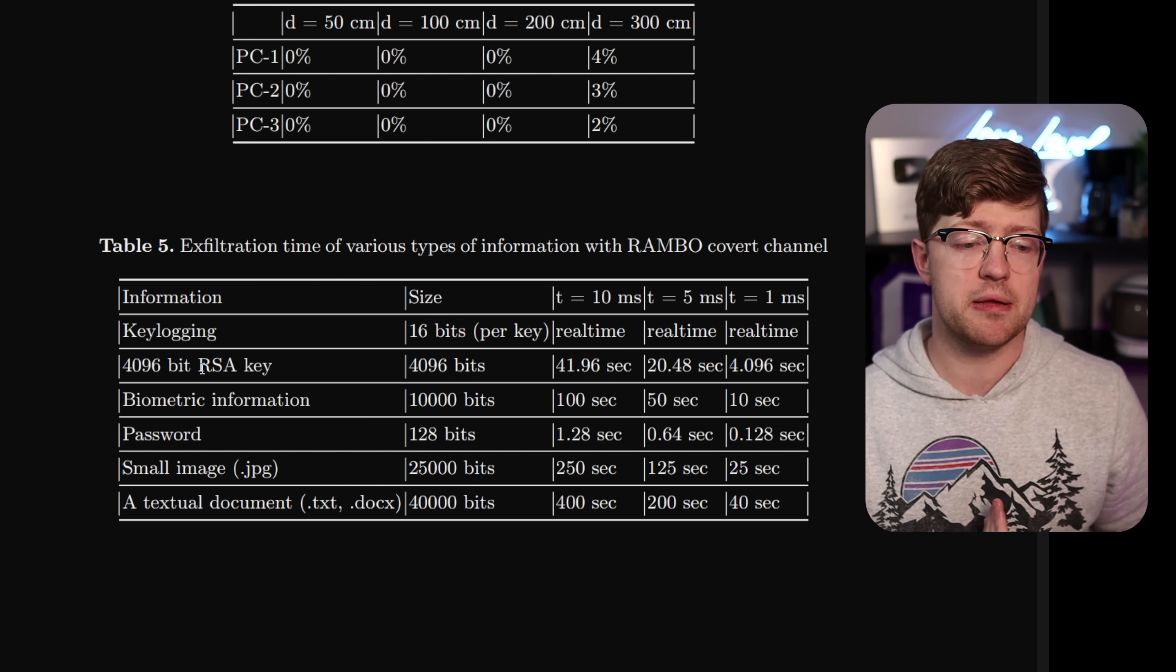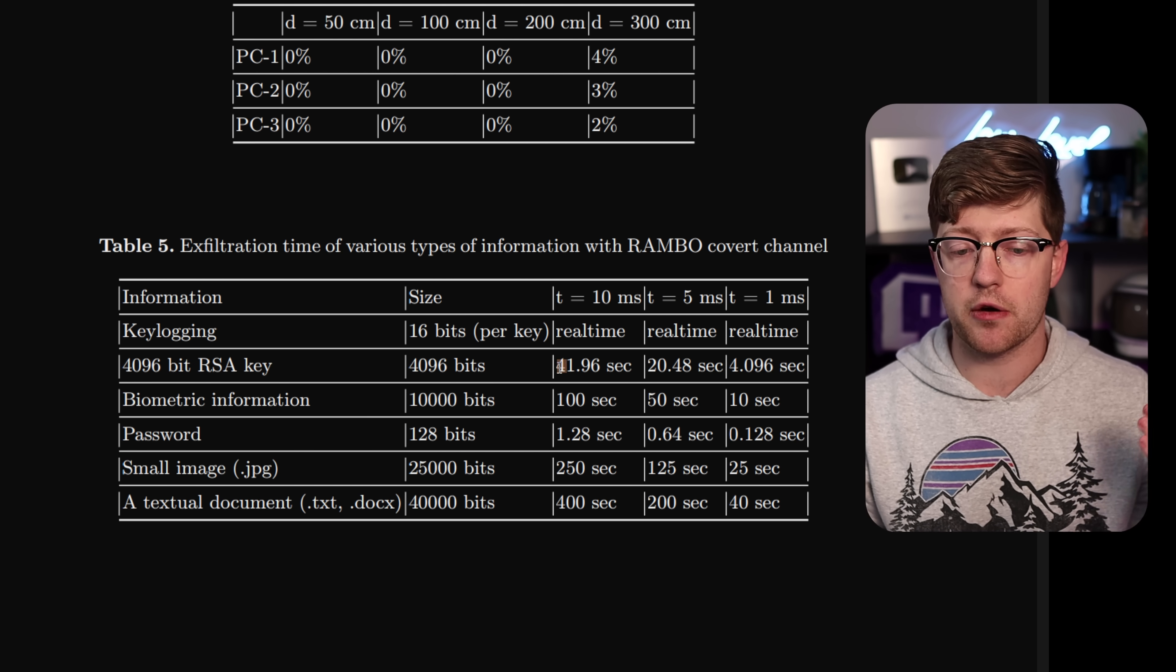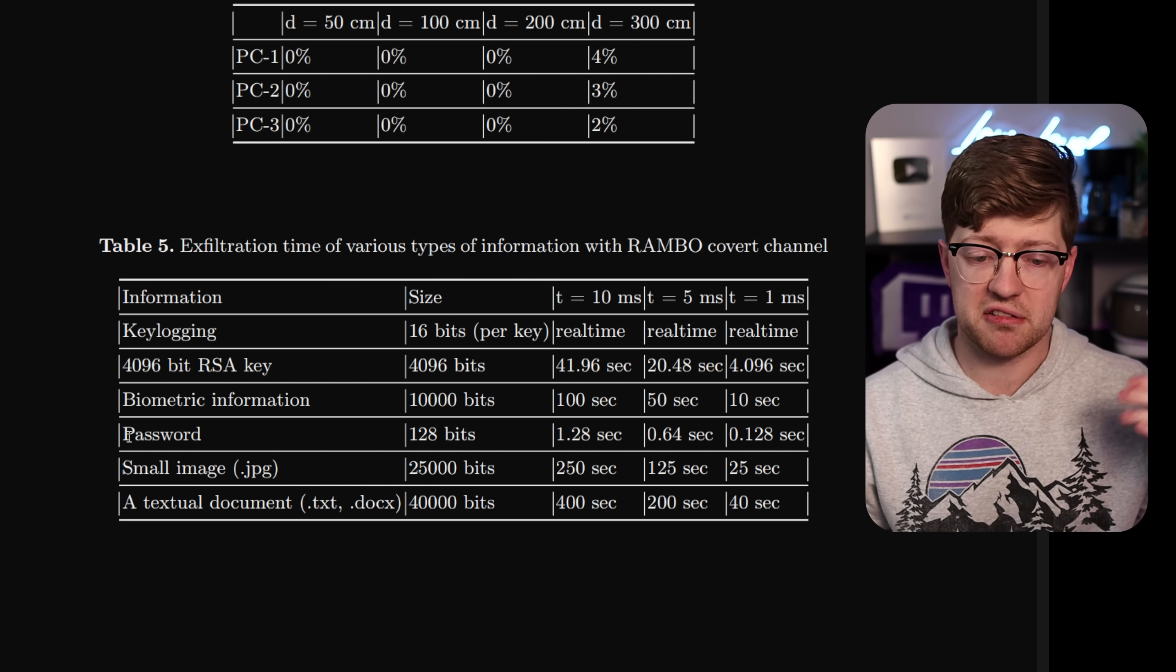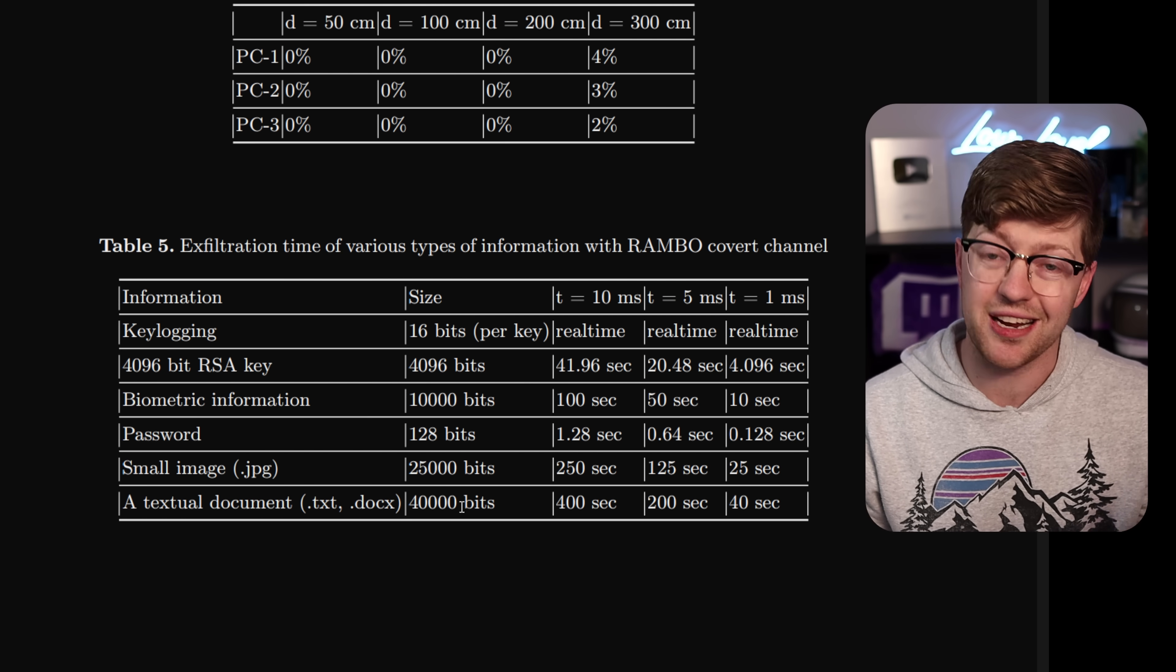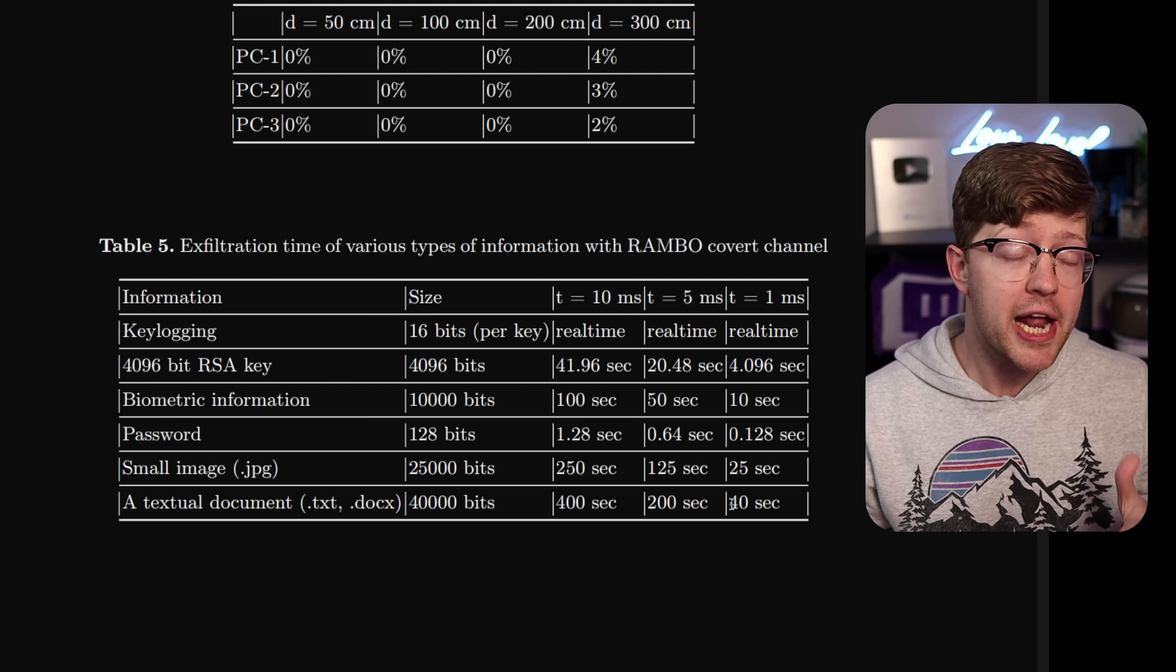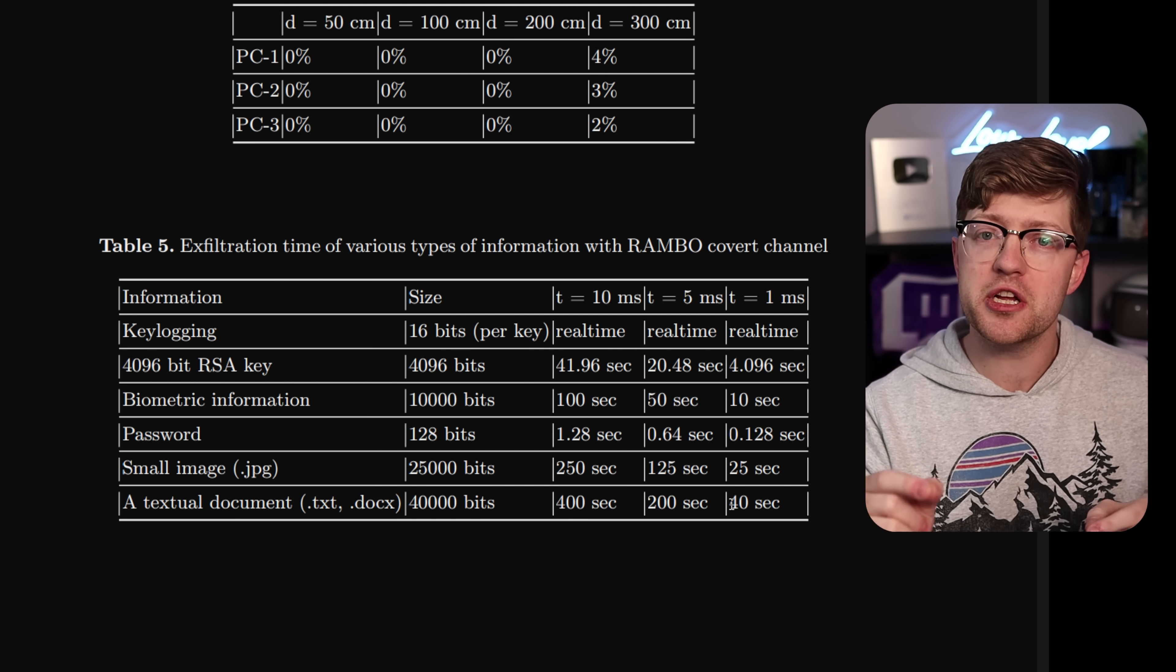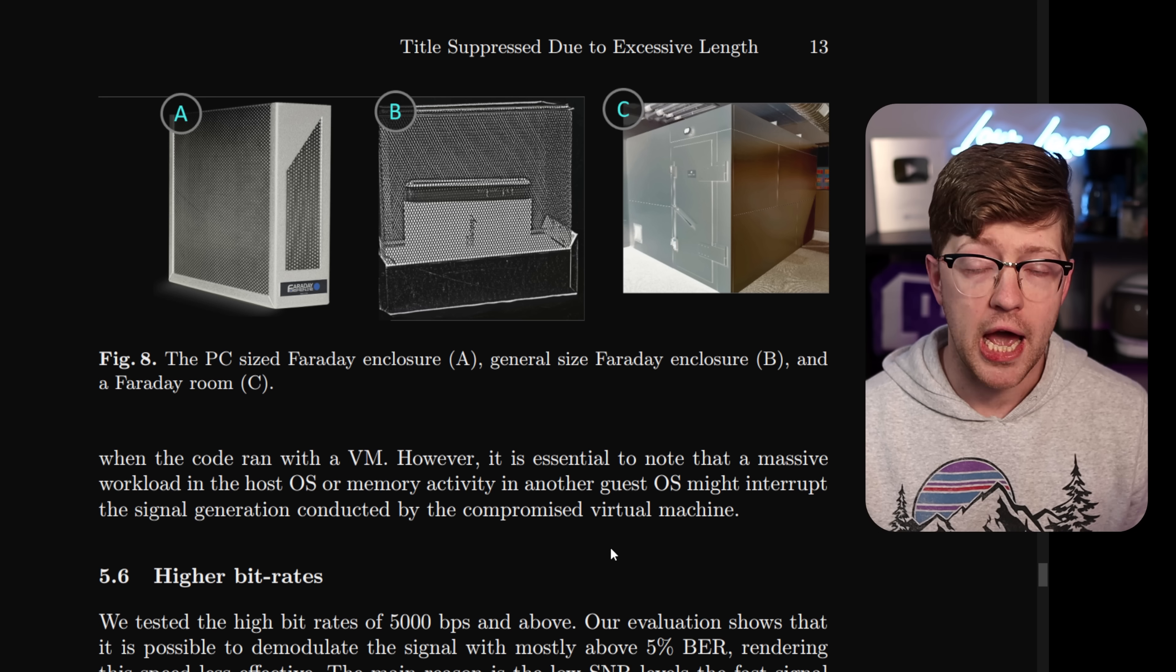But via this method, they were able to prove that they could emit a 4096-bit RSA private key in anywhere from 40 to four seconds. They could download a password in just a couple seconds and they could pull down an entire text document at 40K, not huge, but not small either, in just under a minute. And again, this is all over the air just by shooting electrical signals into the RAM. Truly amazing.